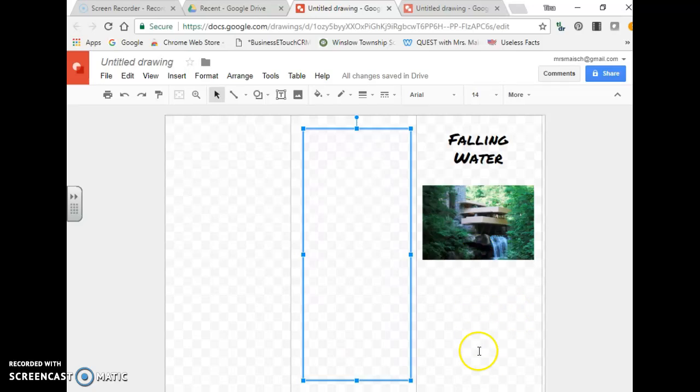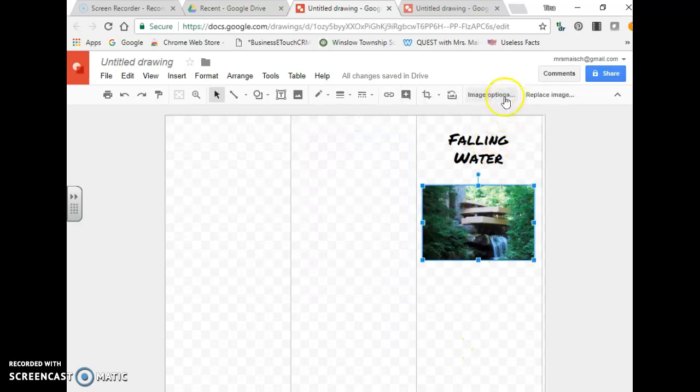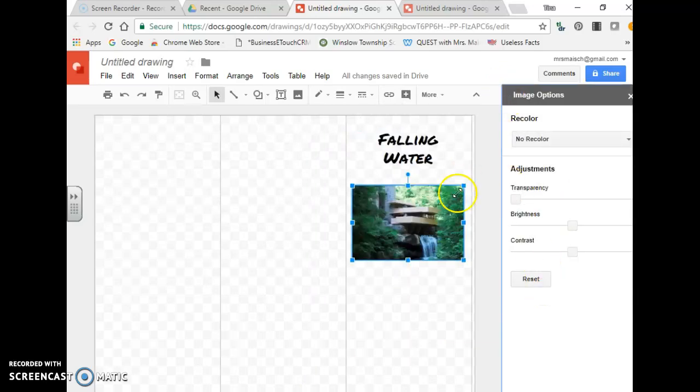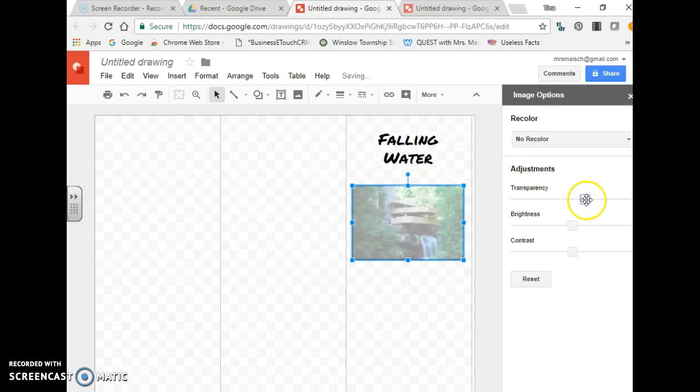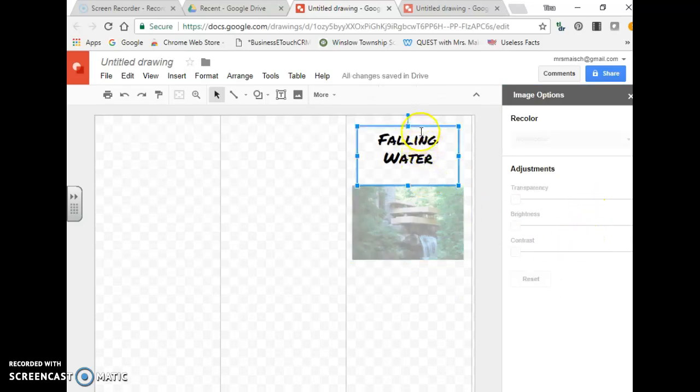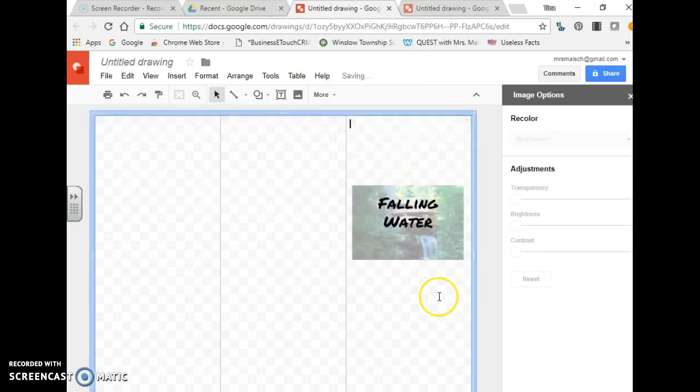Also what's nice with Google Draw, you can also format your pictures. Here you could see I have the picture there. I can make it lighter or more transparent. I could do an effect like that and then maybe take these words and put it over top. There's a lot of really neat things you can do using Google Draw.